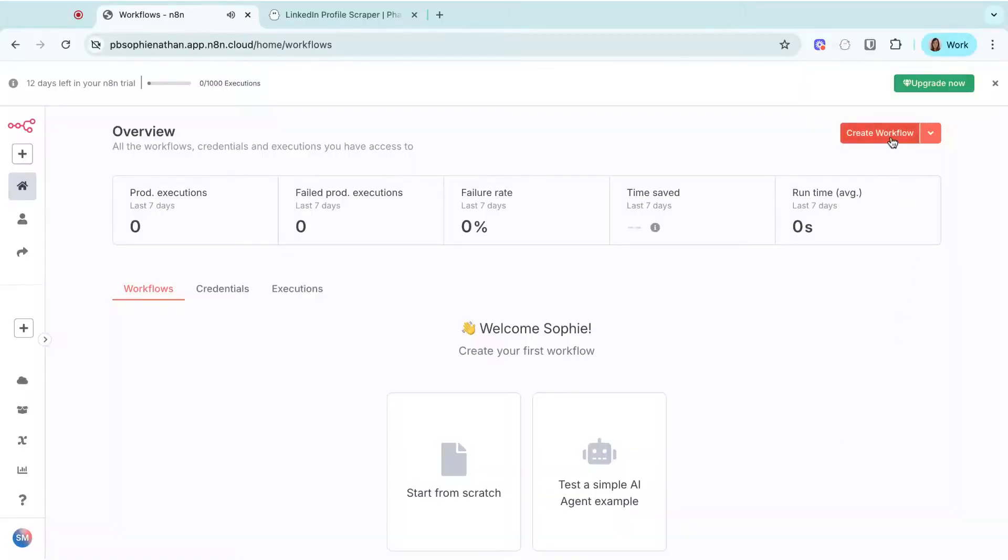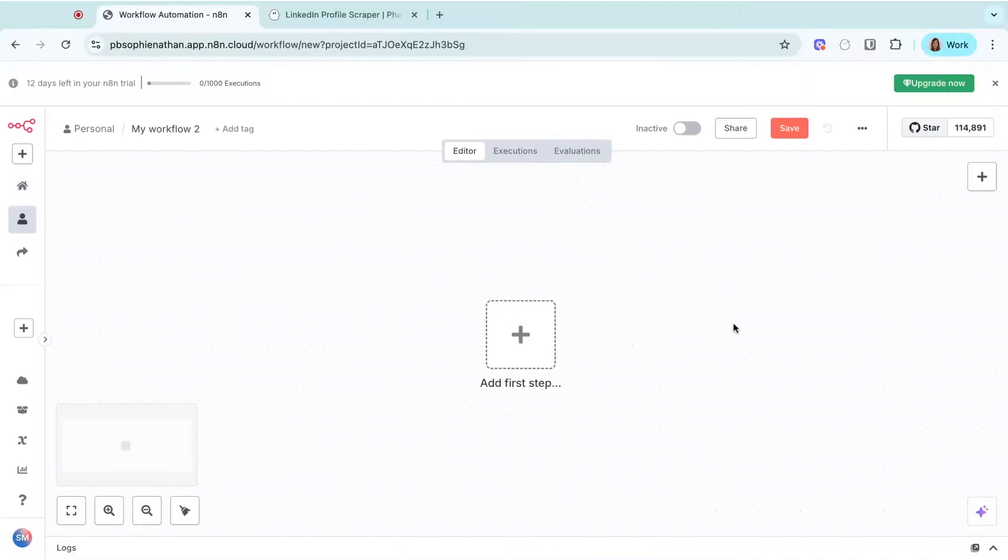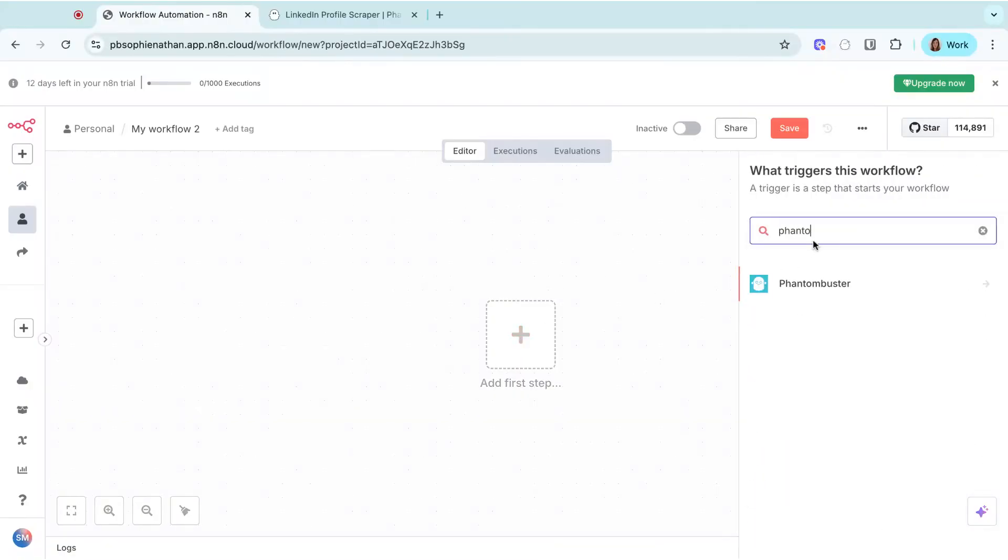Let's work through it step by step. First, you'll need to open or create a new workflow, then click the plus and search Phantom Buster.